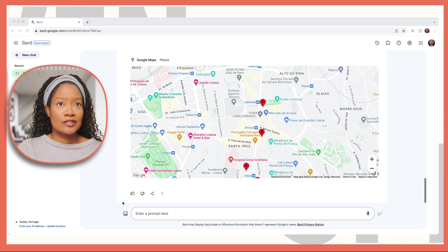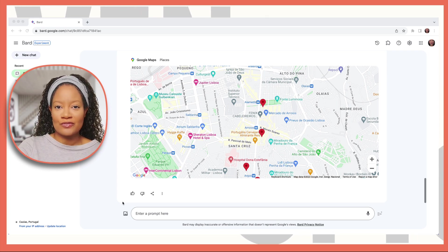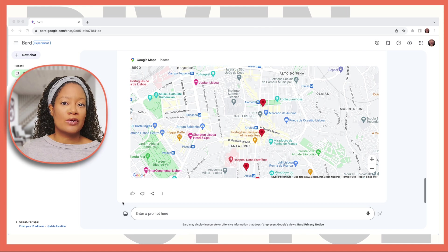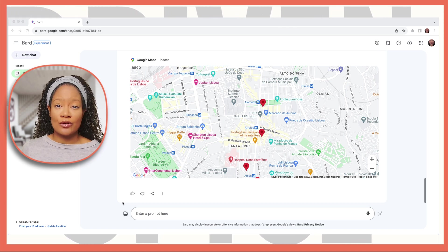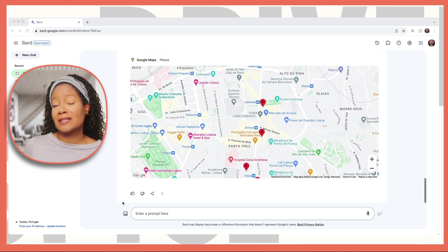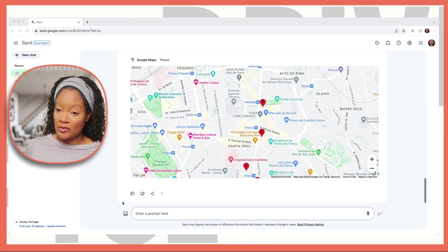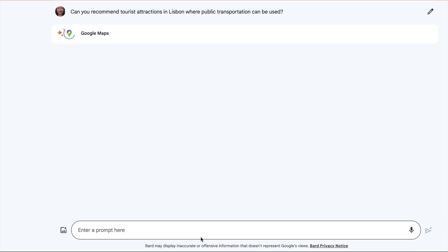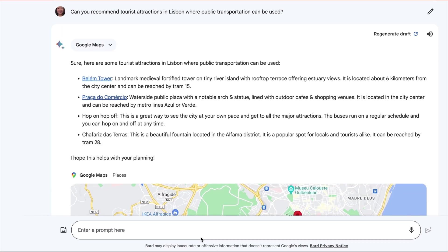Now let's say you want to know some tourist attractions you can visit. But you specifically want to go to tourist attractions that are accessible by public transportation. Well, let's ask.